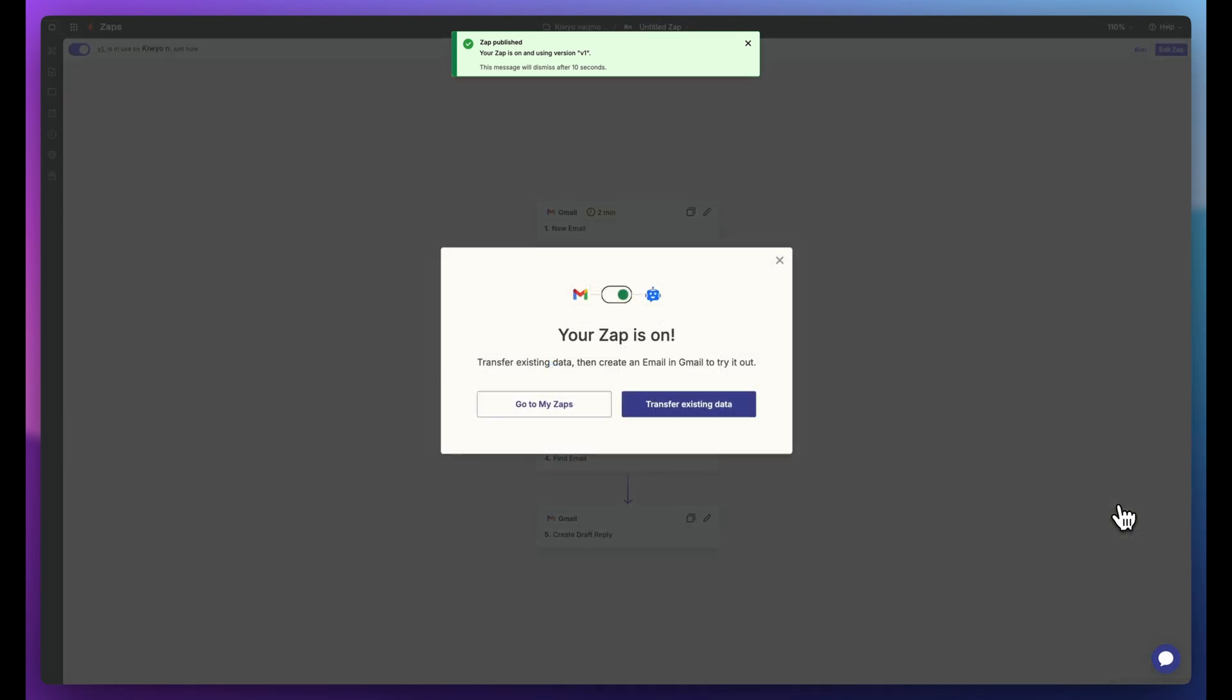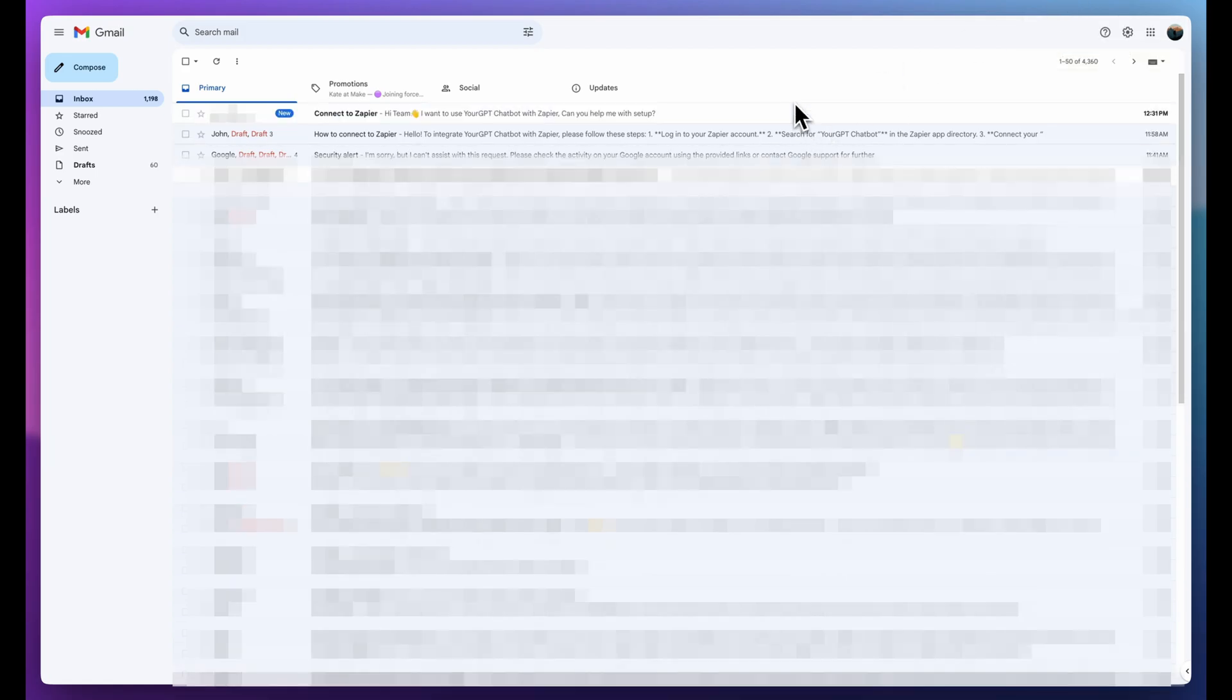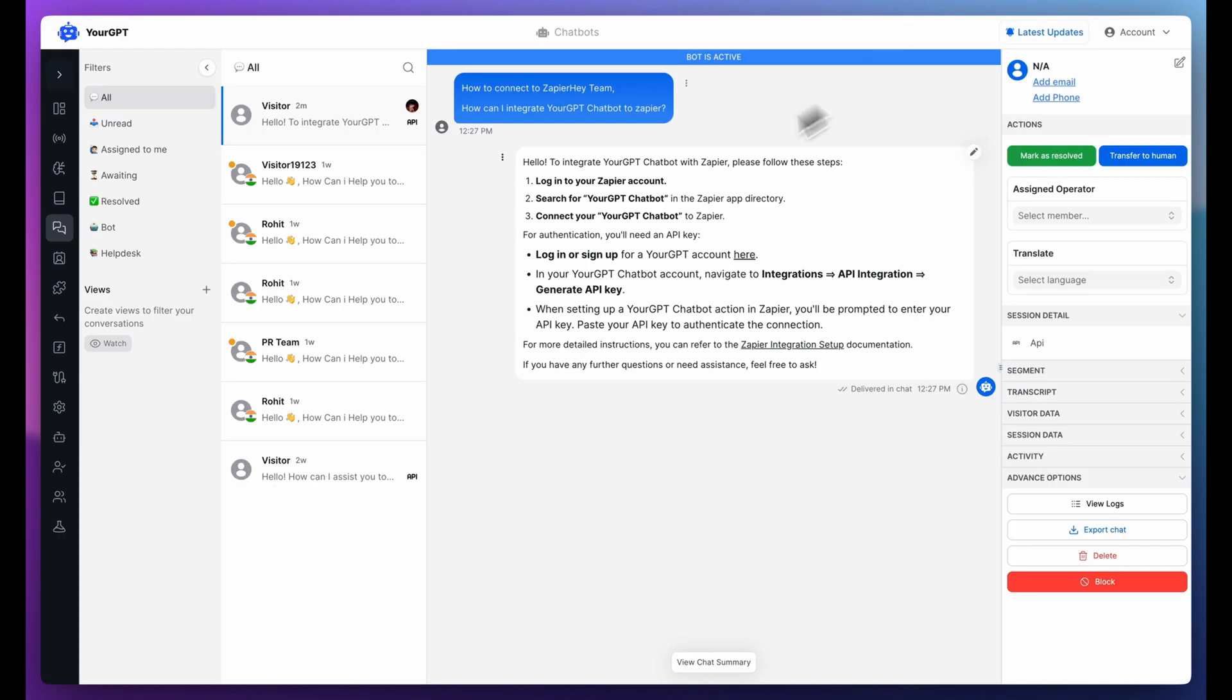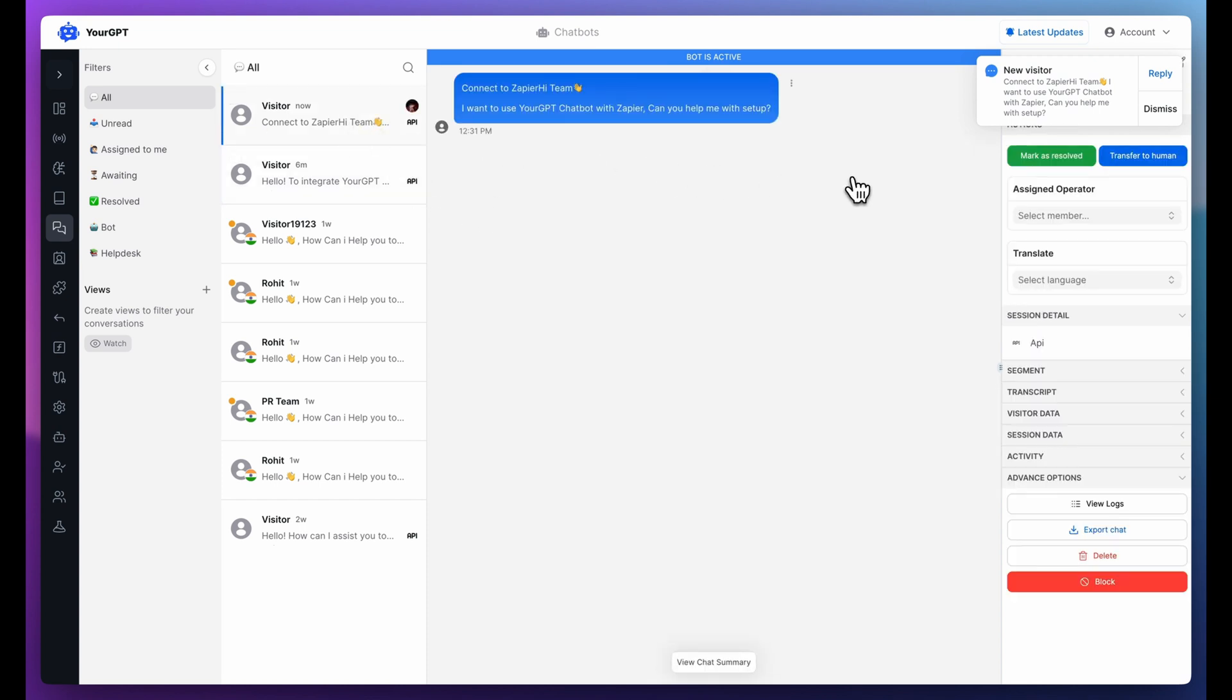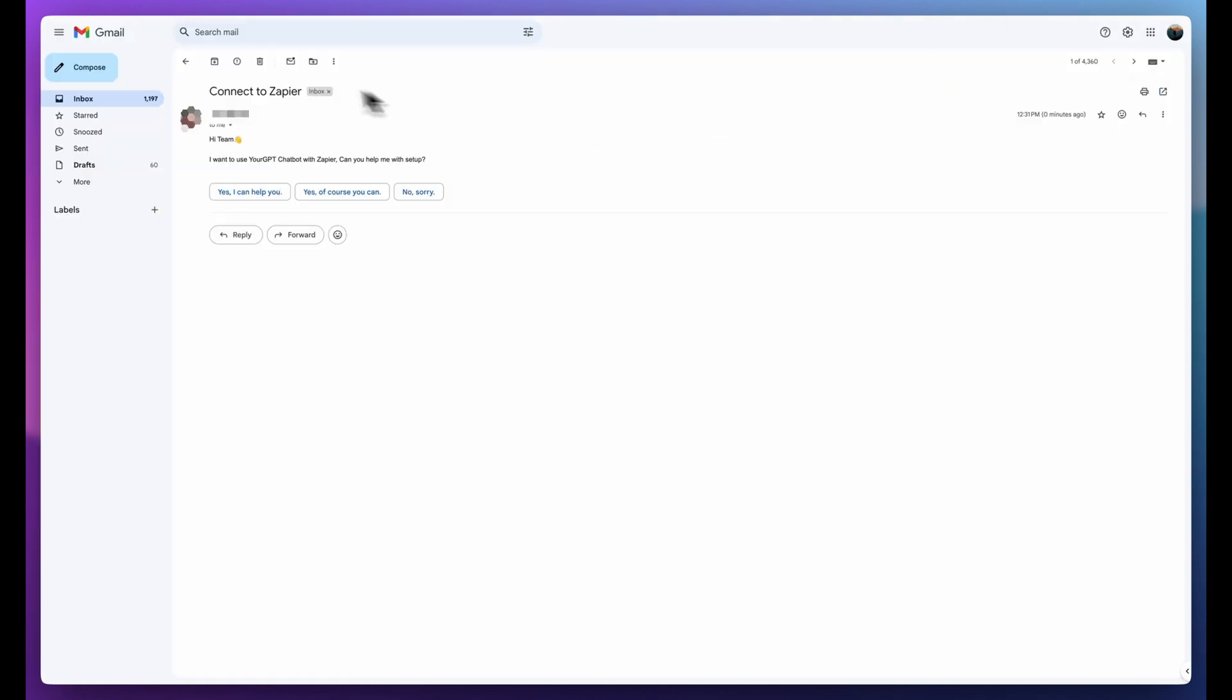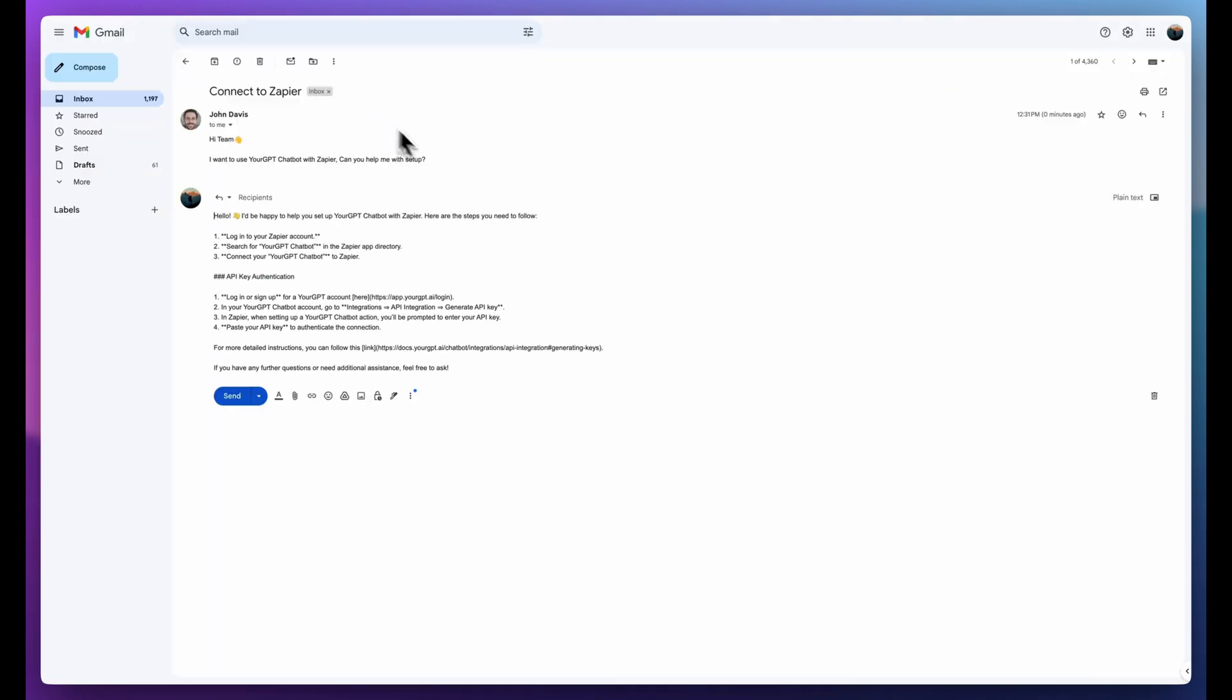And that's it. Your automation is now live. Let's test it out. I received a new email. Zapier typically takes around two minutes to process the email and send it to YourGPT chatbot. Just two minutes later, YourGPT AI chatbot received the email and created a draft response. Let's check the email inbox. As you can see, the AI has smartly created a professional draft response for the email. Completely automated.